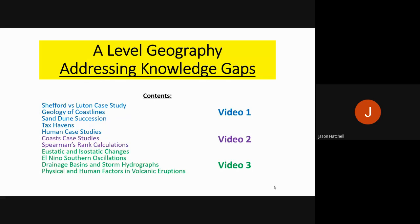There are going to be three separate videos using this PowerPoint. I've sectioned them off on screen as they are really long and there is a lot of information, so I'd rather you be able to find the section most relevant to you. In video one we're going to look at the Shefford and Luton case study, geology of coastlines, sand dune succession, tax havens, and human case studies.